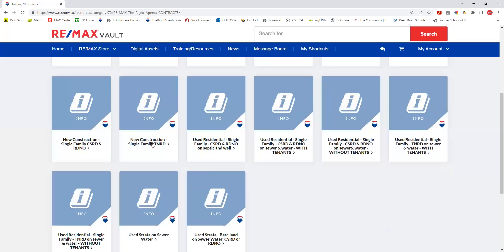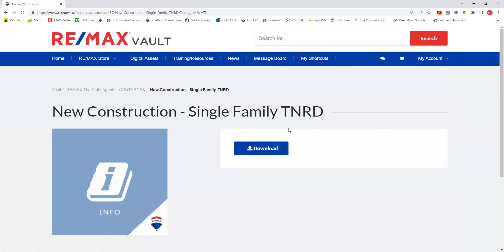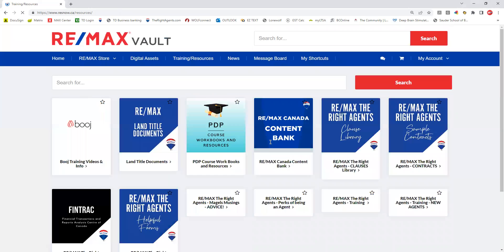We have a sample contract tile with a lot of sample contracts. If you go into one of these — for example, a single family home in the Thompson Nicola Regional District — you can download a sample contract and it will open a Word document with all of the clauses and everything you need for that contract.